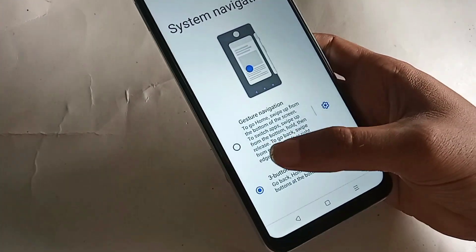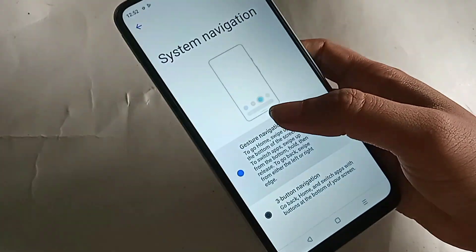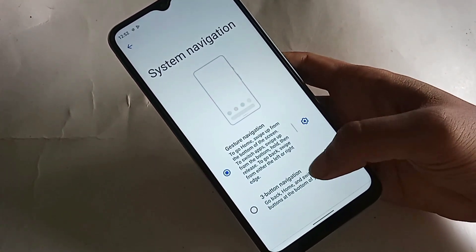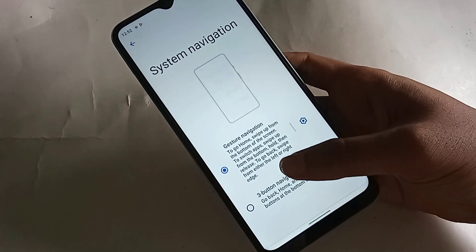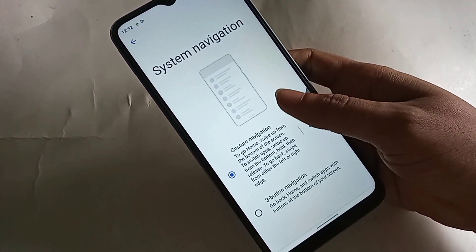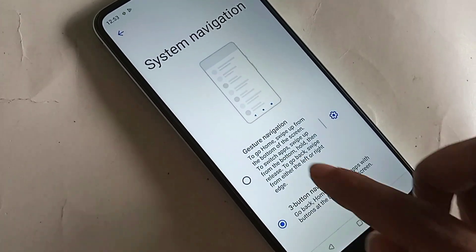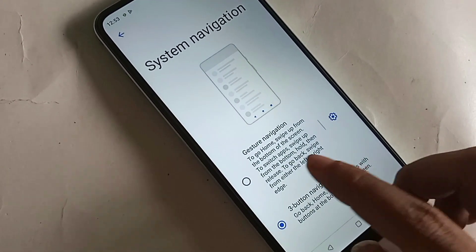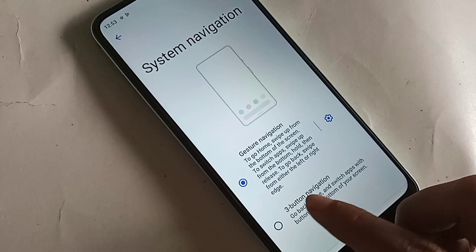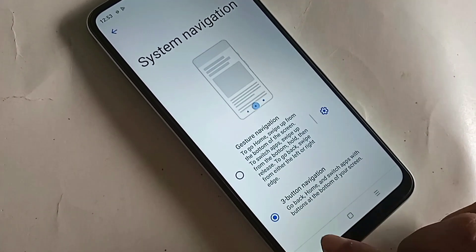In System Navigation you will see two options: Gesture Navigation and Three Button Navigation. If you want to hide your phone's back button, home scroll button, and layout button on the display, select Gesture Navigation and your side button will work properly. If you want to change your phone navigation bar, click on Three Button Navigation.